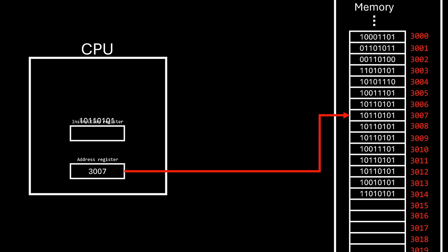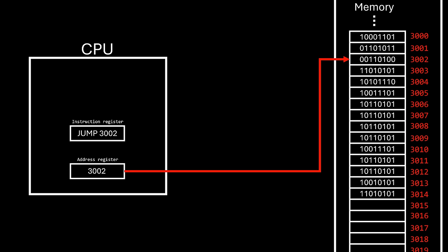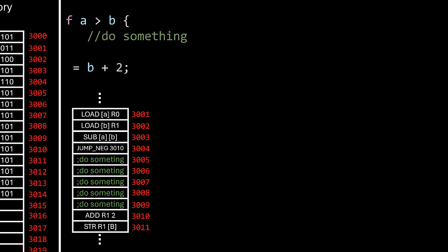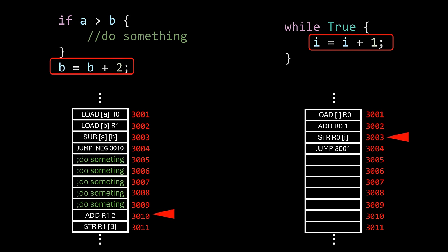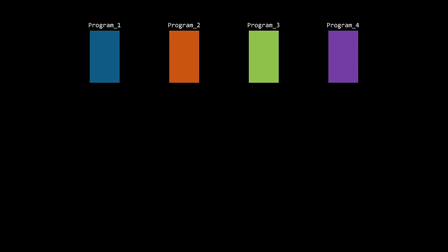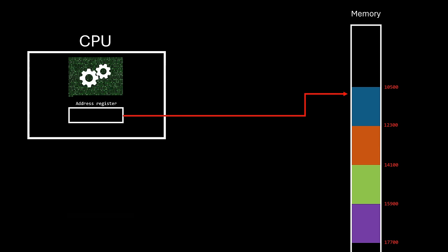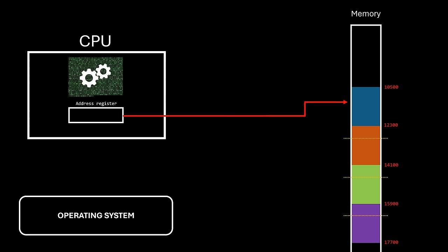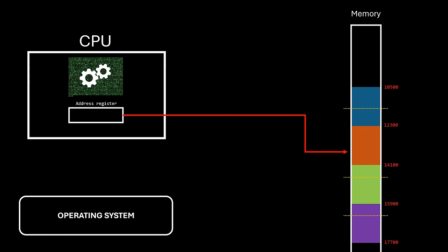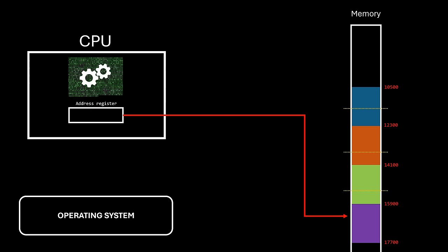There are also jump instructions. They change the address register value, making the CPU jump to a specific instruction instead of the next one in line. This is key for dealing with conditions and loops in programs. Because of this, programs don't have to be literally split and mixed. Instead, they're loaded normally, and the operating system makes the CPU switch between them by changing the address register value.